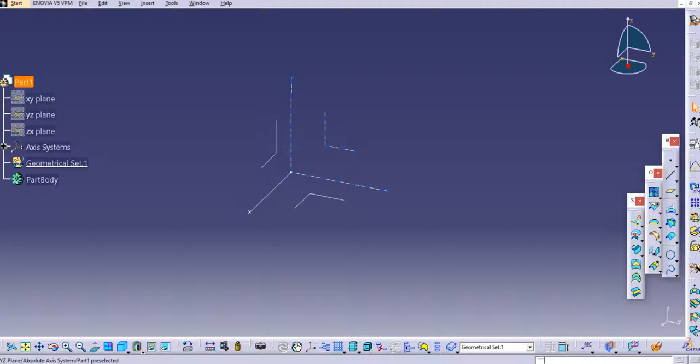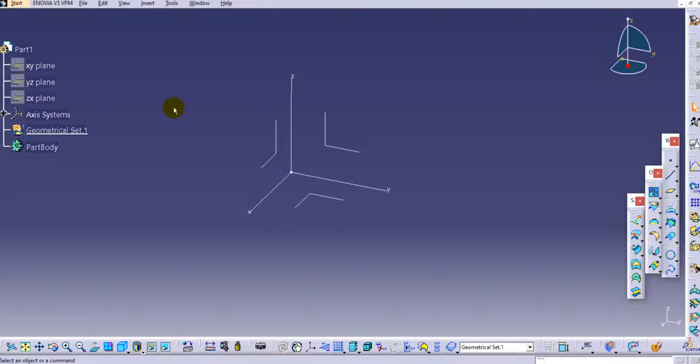Hello everyone, welcome back to CATIA tutorials for beginners. In this tutorial we will learn the wrap surface command in CATIA V5. Let's open the Generative Shape Design (GSD) in CATIA V5 and we'll see the example of the bellows design.